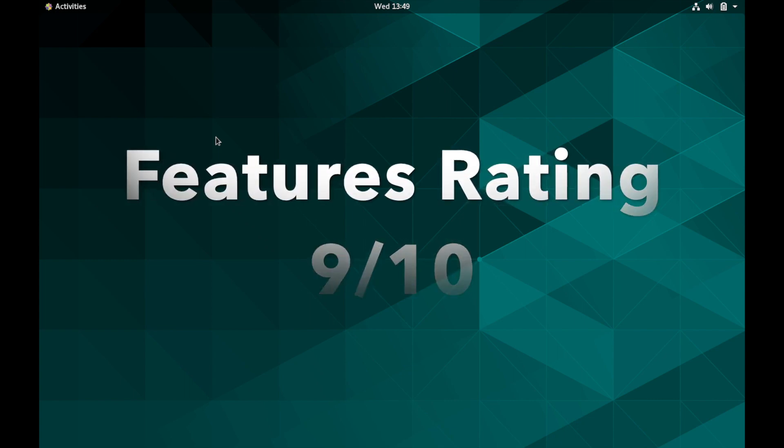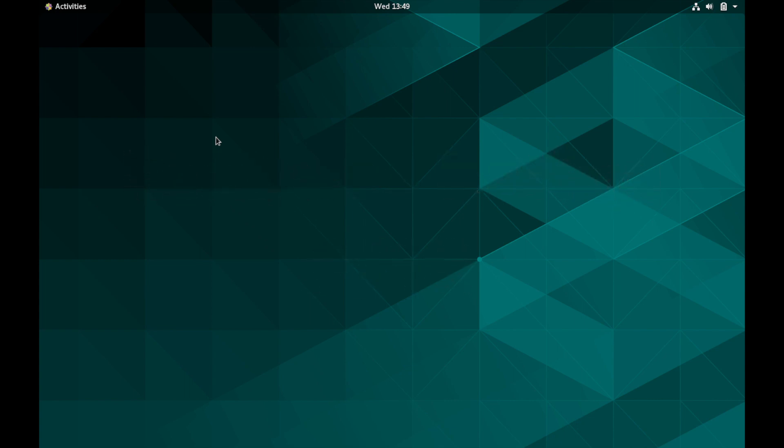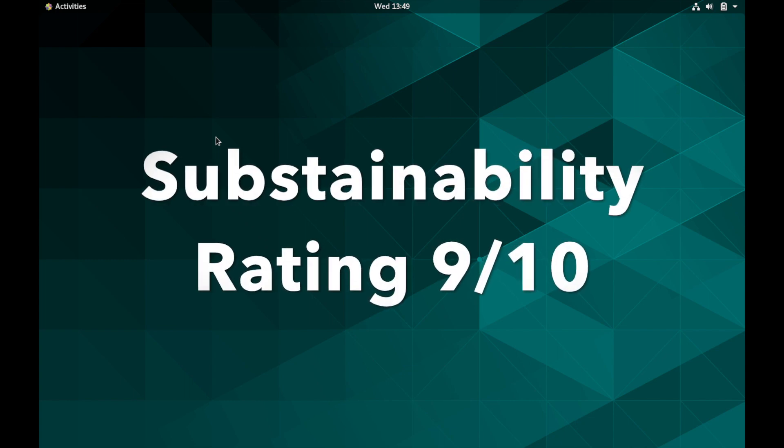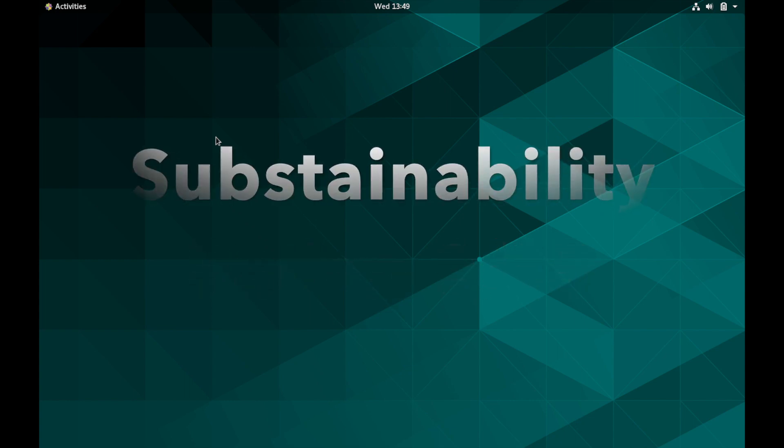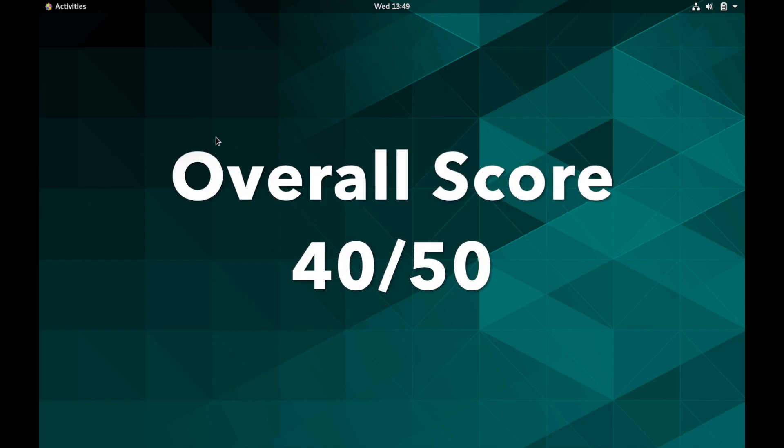Finally, it seems like it has a fair sized technical community supporting the distribution, which stands out on its own and has been around for quite a while now and doesn't seem to be going away anytime soon. So it's getting a sustainability rating of nine out of 10. That gives it an overall score of 40 out of 50.